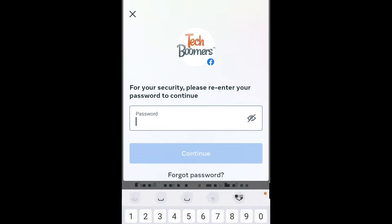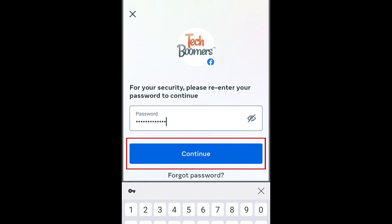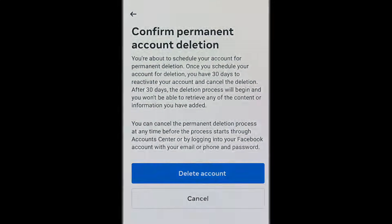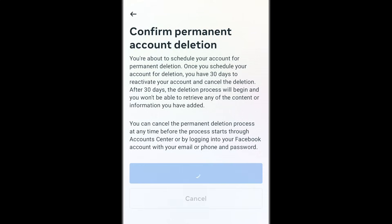To confirm deletion, type in your password. Then tap Continue. Finally, tap Delete Account to finish the process. Your account will then be scheduled for permanent deletion.